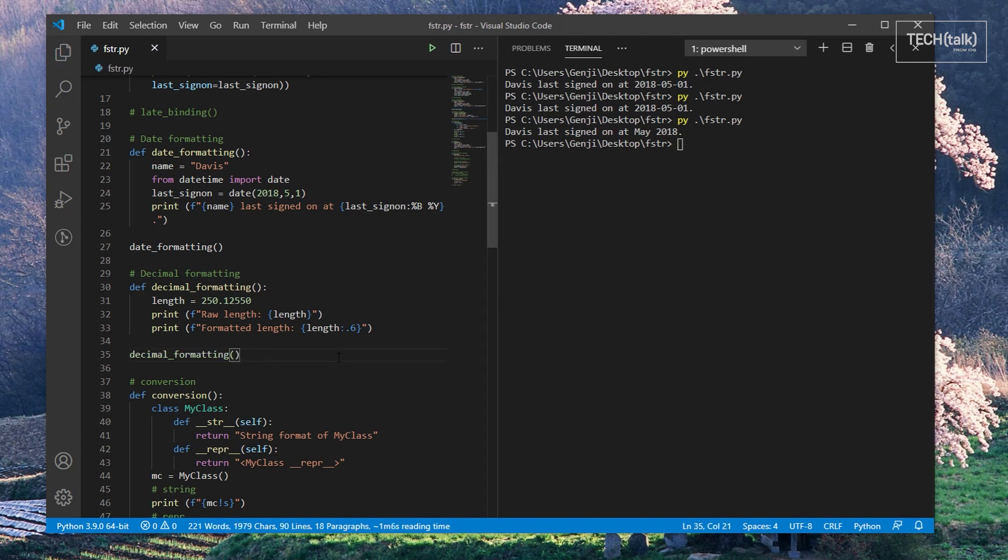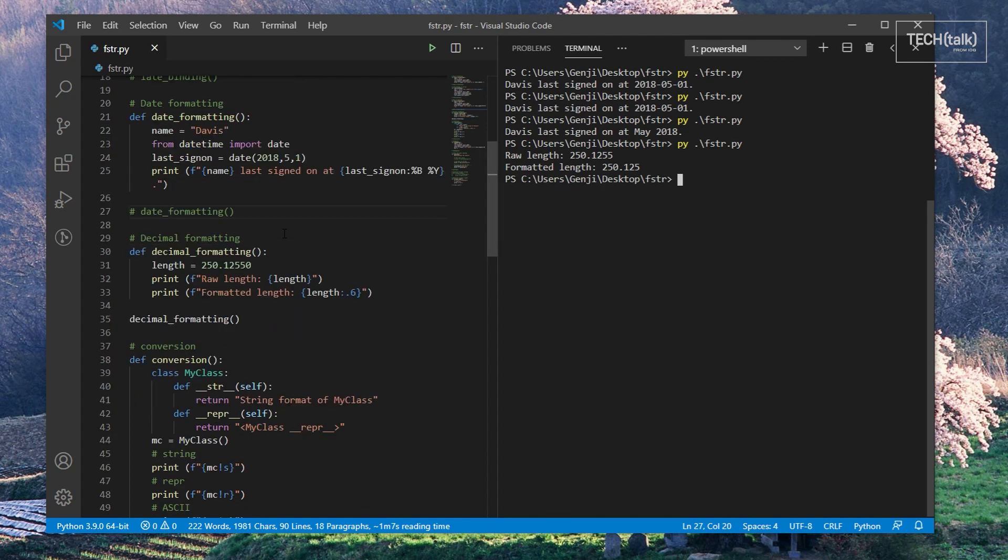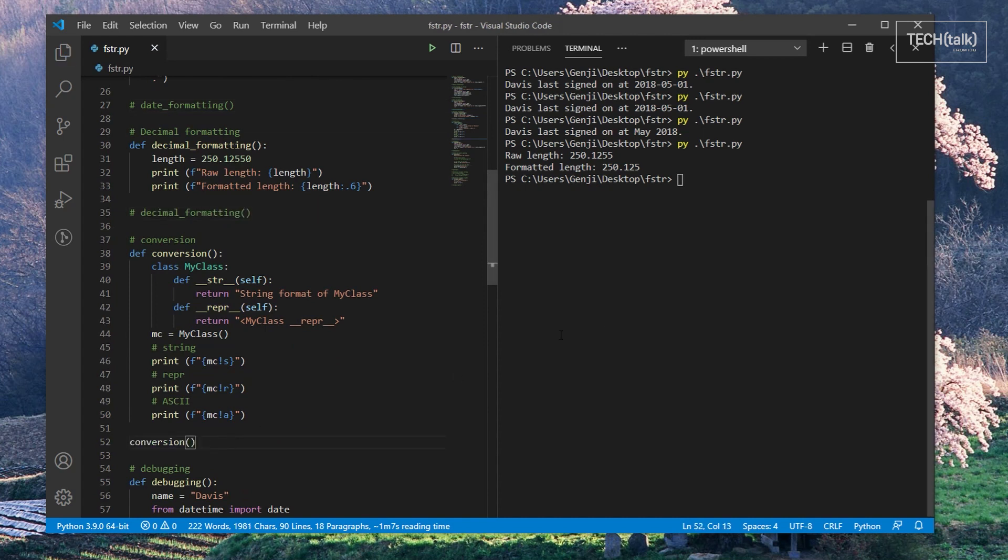Another convenient feature in F-strings, if you use an exclamation point after the variable, you can then use S, R, or A to obtain the string conversion, the representation, or the ASCII-converted representation of an object, respectively.